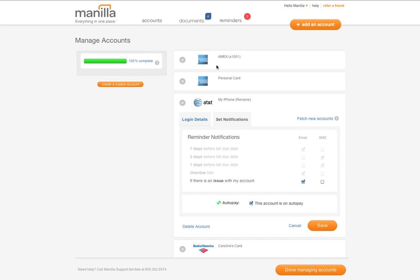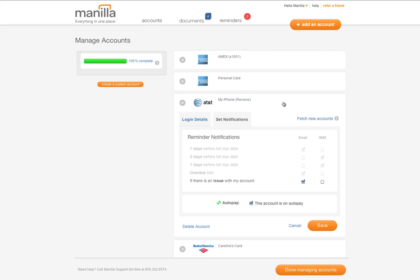To help you keep track of your accounts, you can also create a nickname. This feature is entirely optional, but can be helpful when managing several accounts with the same provider.